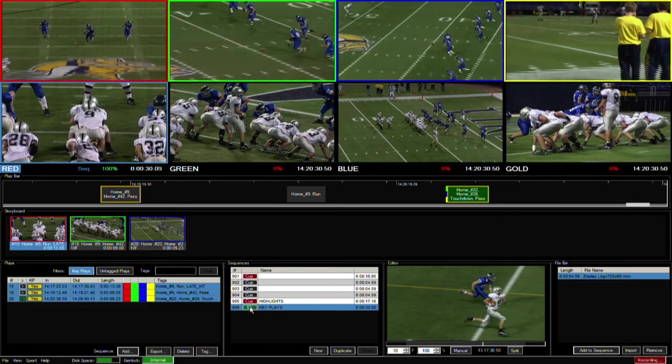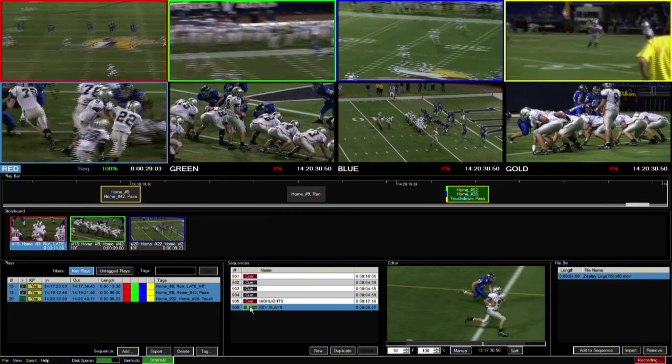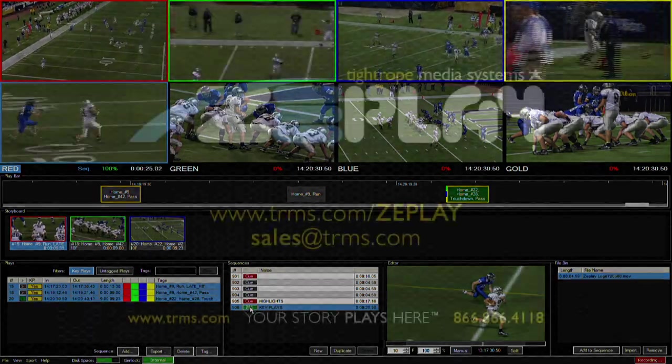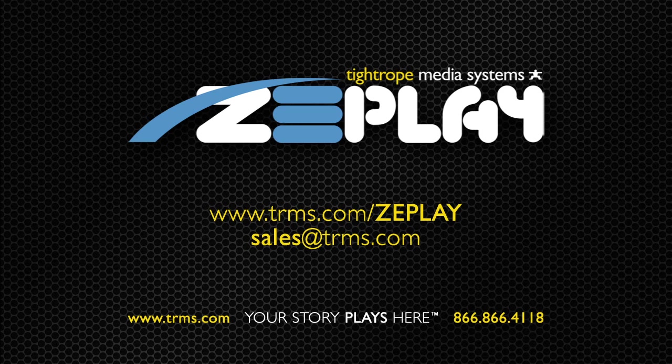There you have the quick, easy highlights workflow contained in every Zplay Instant Replay system. For more information, go online to www.trms.com or contact a sales rep at sales@trms.com. Zplay from Tightrope Media Systems — your story plays here.